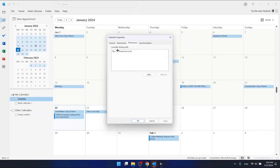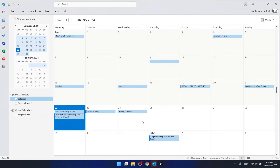As you can see, nobody has any permissions, which means this calendar is completely private — only you can see it. That's how you make your Outlook calendar private. Thanks for watching; I hope this helped. If it did, please hit Like and consider subscribing to our channel. Bye!